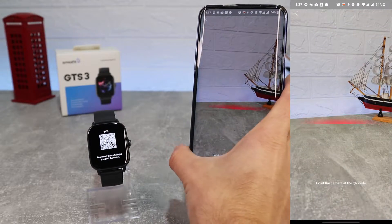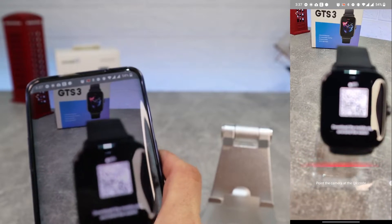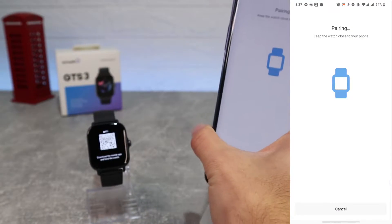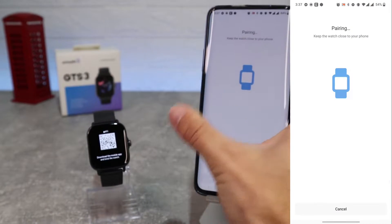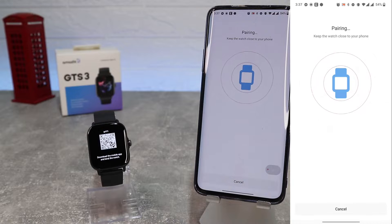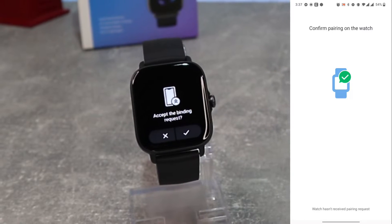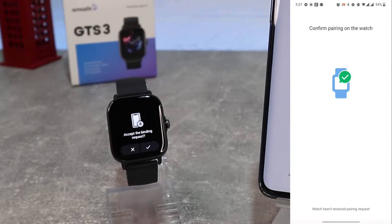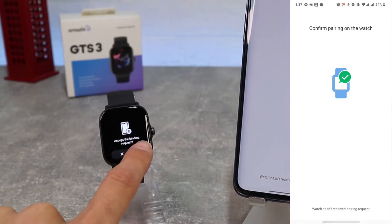Now we will scan the QR code and we'll wait to connect. We will accept on our watch and the pairing is successful. Now we can see some user guide and we'll wait until the watch will sync with app account data.